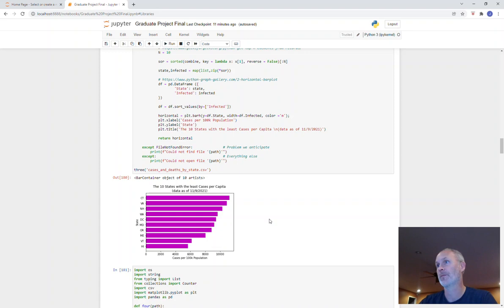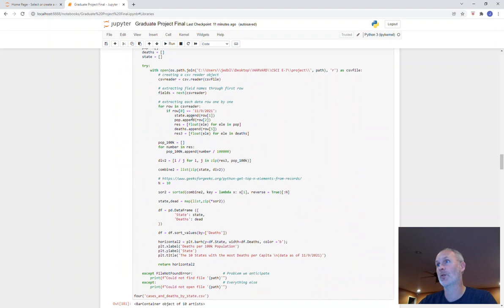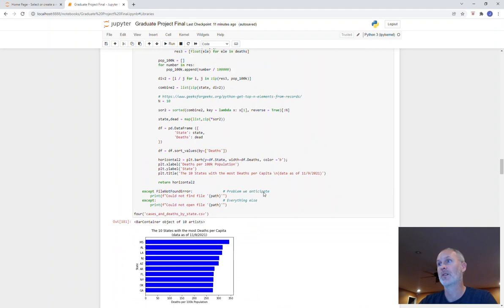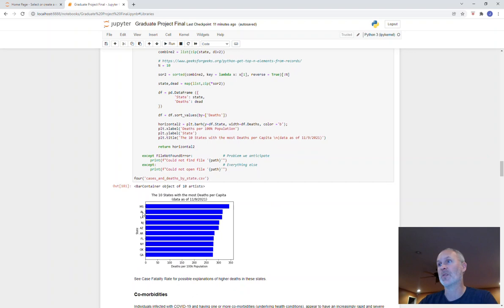Same thing, same bit of code, just returning different things here. This one is the 10 states with the most deaths. So instead of cases, I just use deaths. And Mississippi is number one for deaths per 100,000 population. So in other words, for every 100,000 people, Mississippi has 350 deaths.